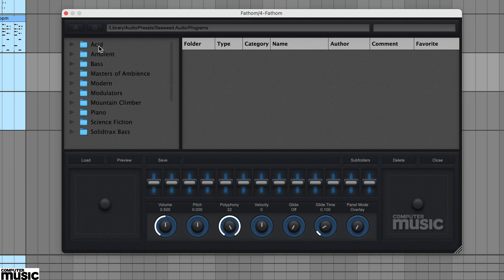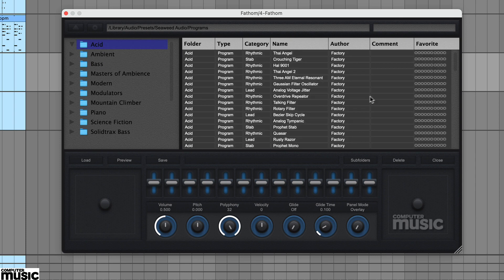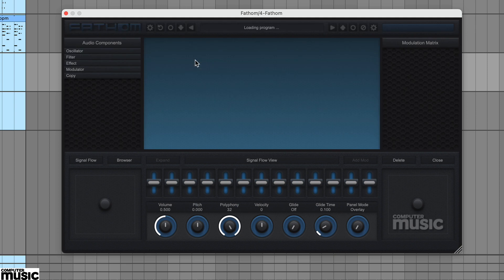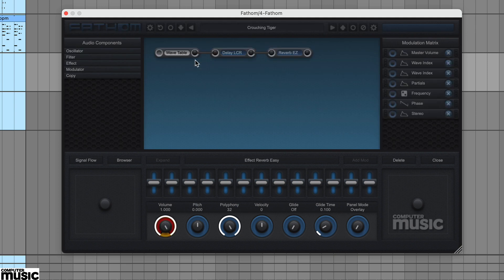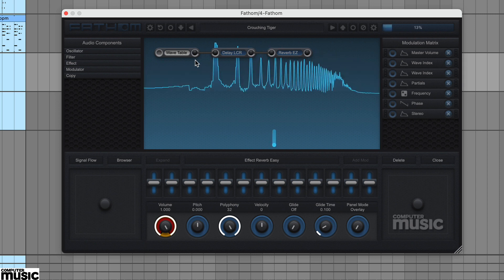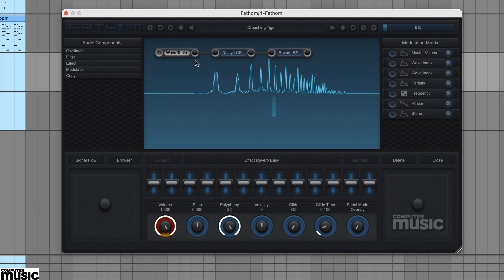We've loaded the preset Crouching Tiger from the ACID folder. On the display you'll see its three audio components and if you play the preset at the bottom there's a representation of the notes played and in the middle a frequency analysis curve.